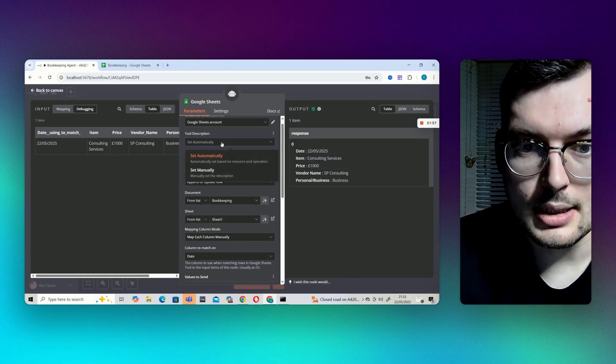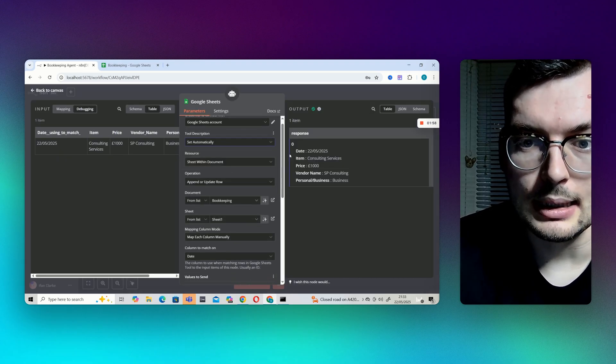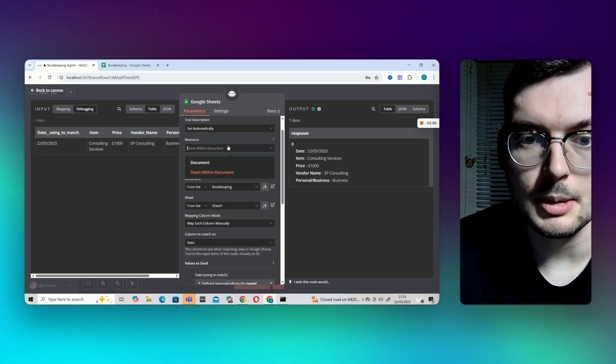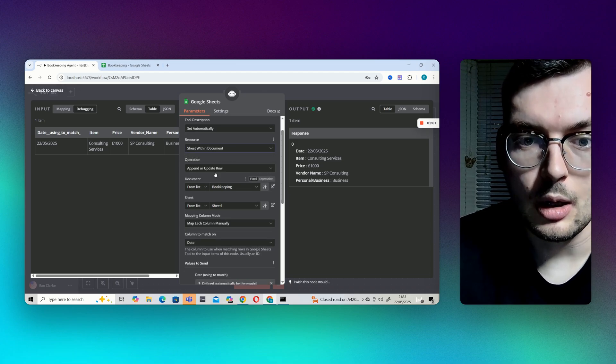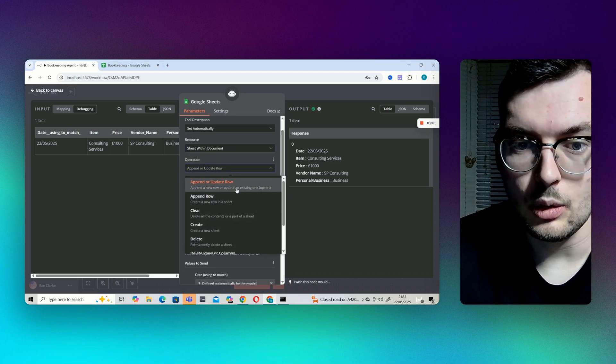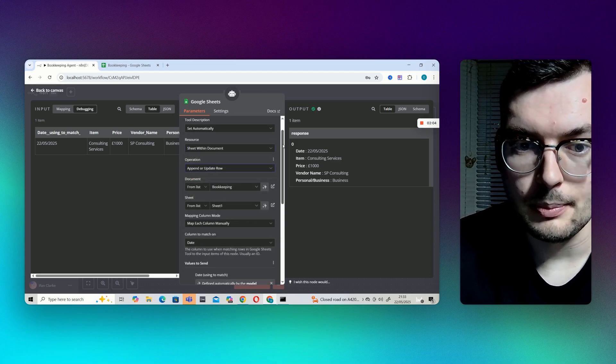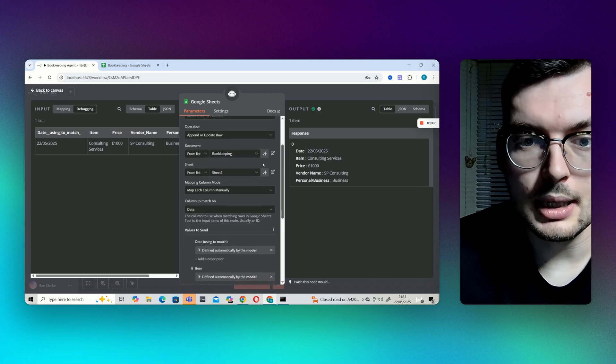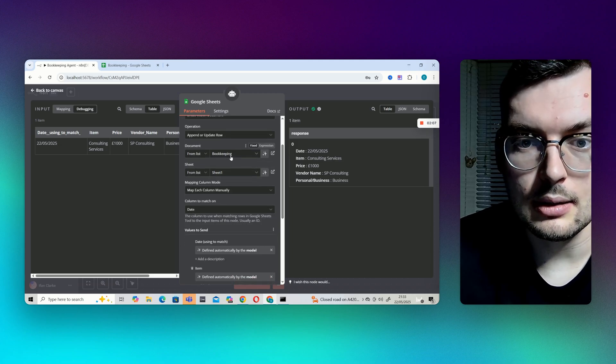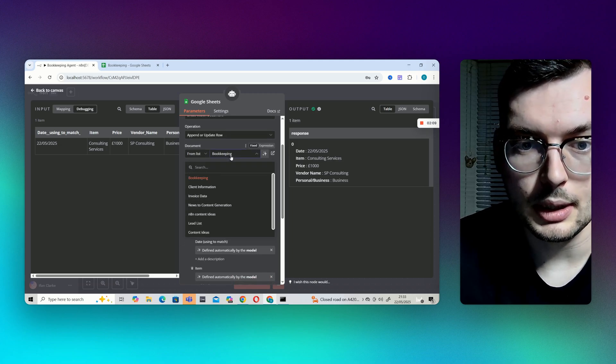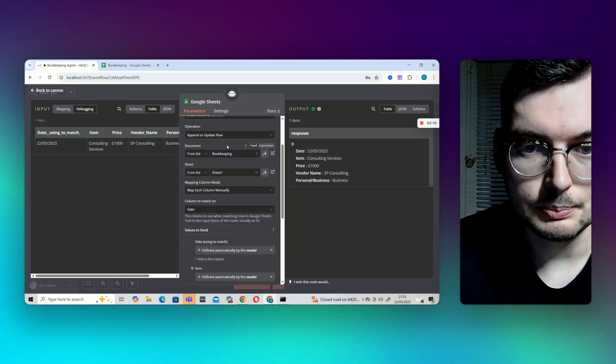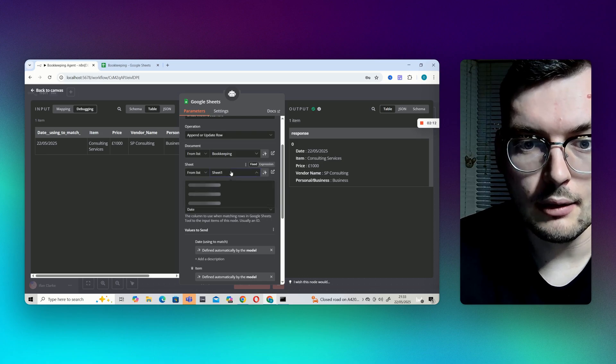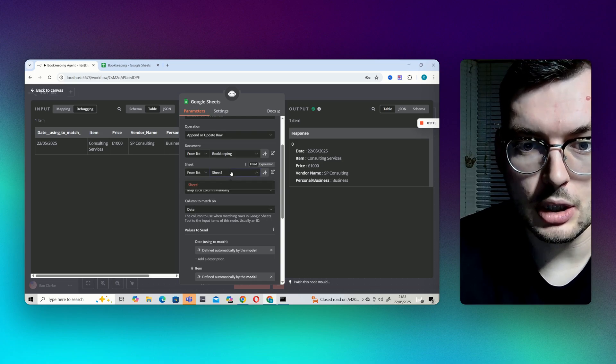Tool description I've put as set automatically. Sheet or update row. And I've picked the correct document. I've called bookkeeping here. I have picked sheet one.